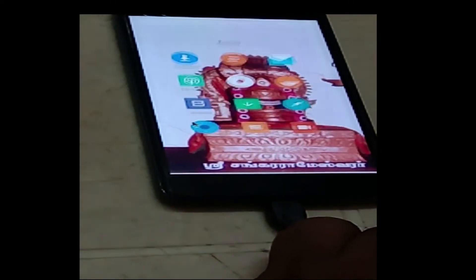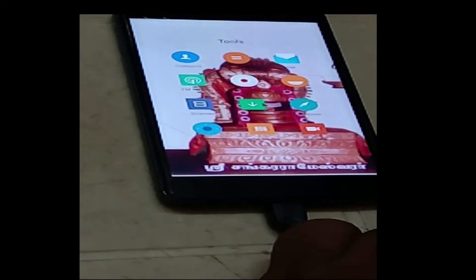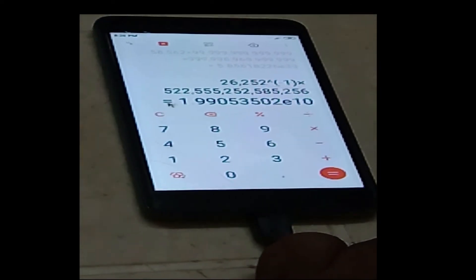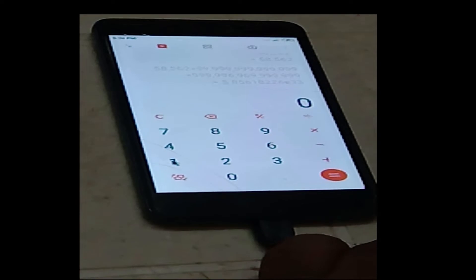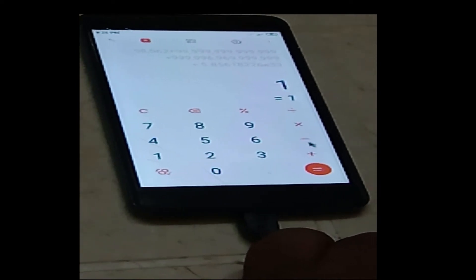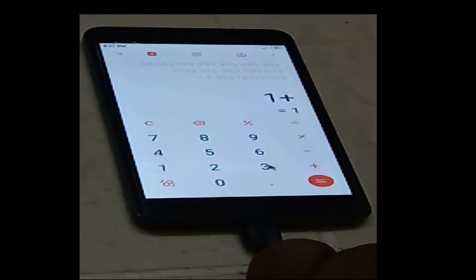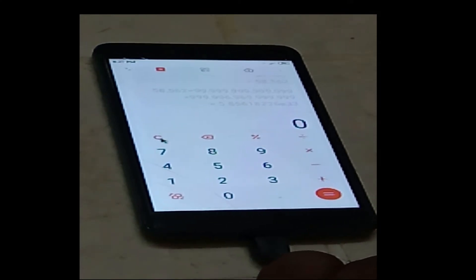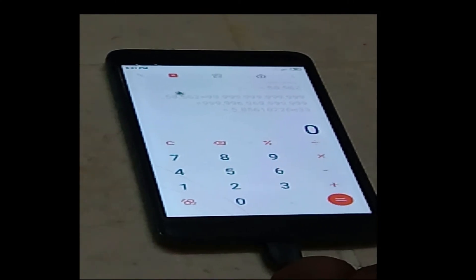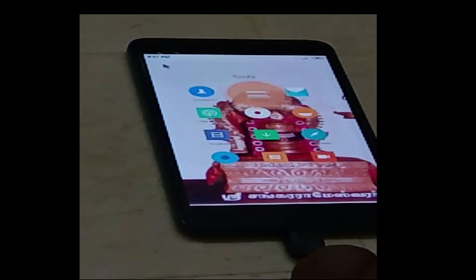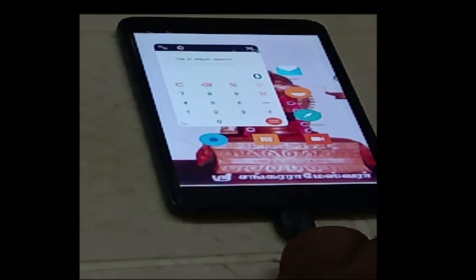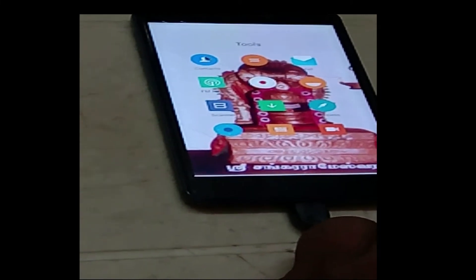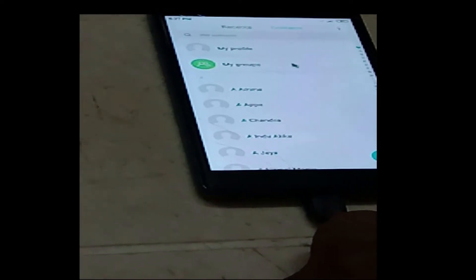Now let me open the calculator to check whether it is working. It is opening — let us add 1 plus 3, and the result is 4. You can access the calculator using the mouse, and I am able to access all the items in the mobile phone this way.